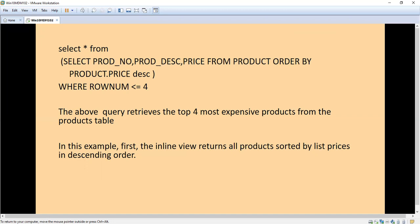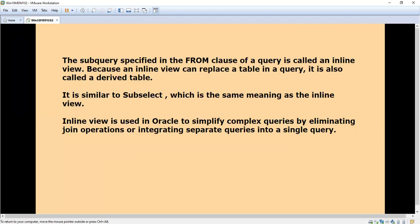There is no need to take all the expensive products. If you are having around 100 products, we are going to select only four. In this example, first the inline view returns all products sorted by list prices in descending order.